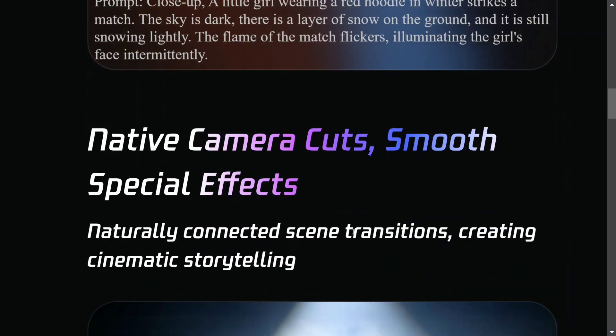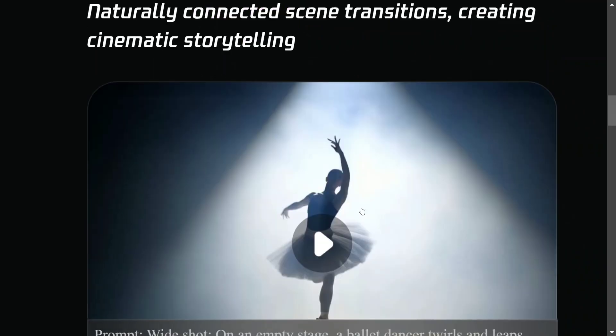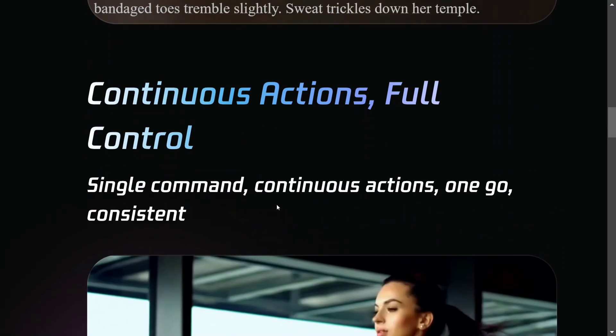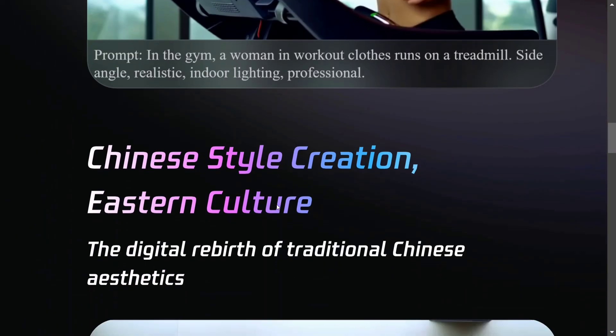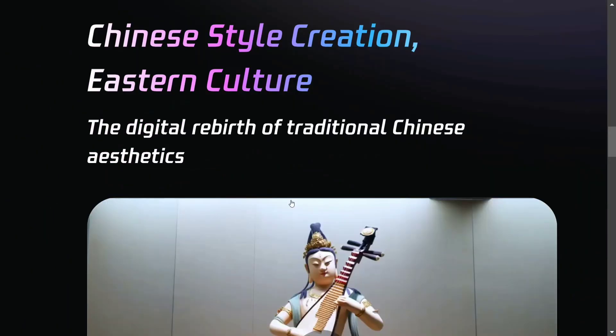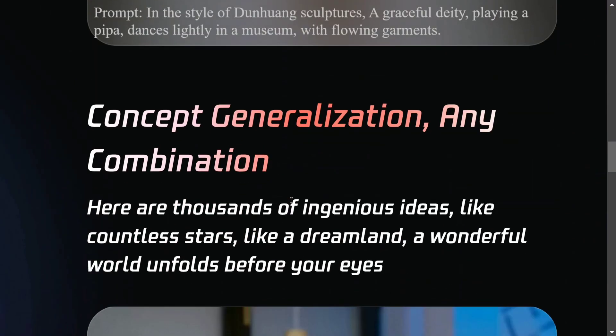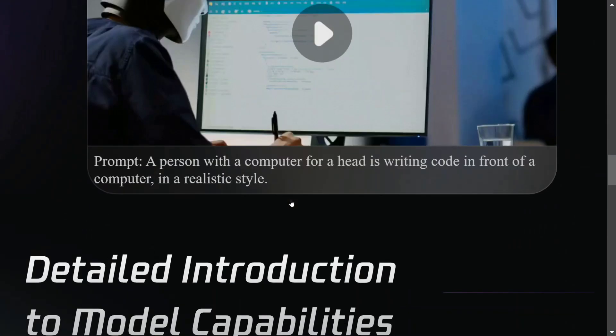These are different effects you can see - continuous action, full control. Multiple things have been created. This is amazing. The model quality is great.